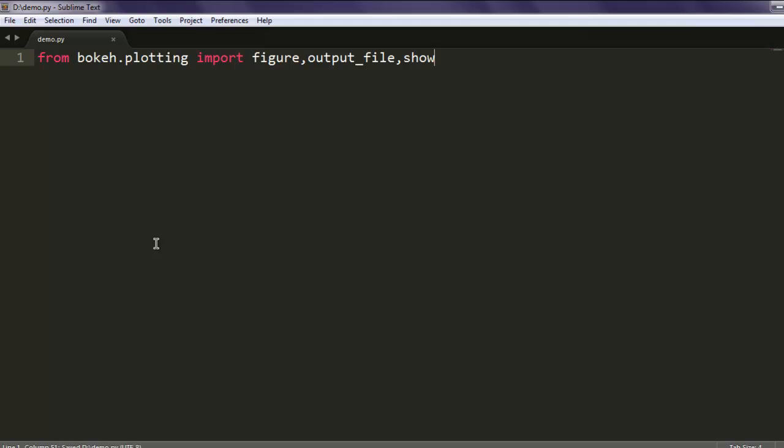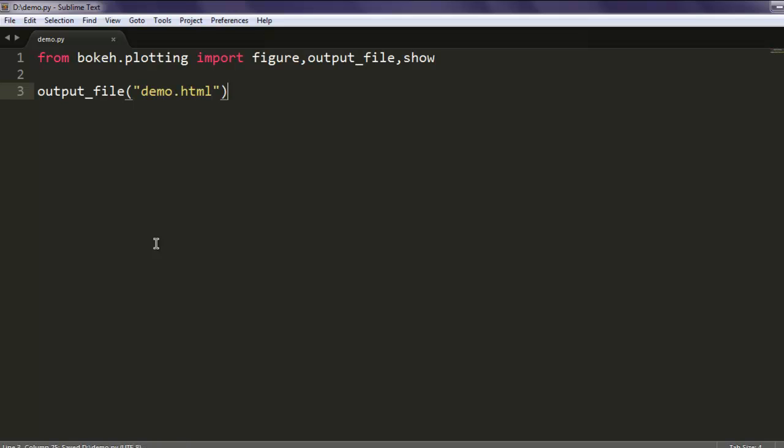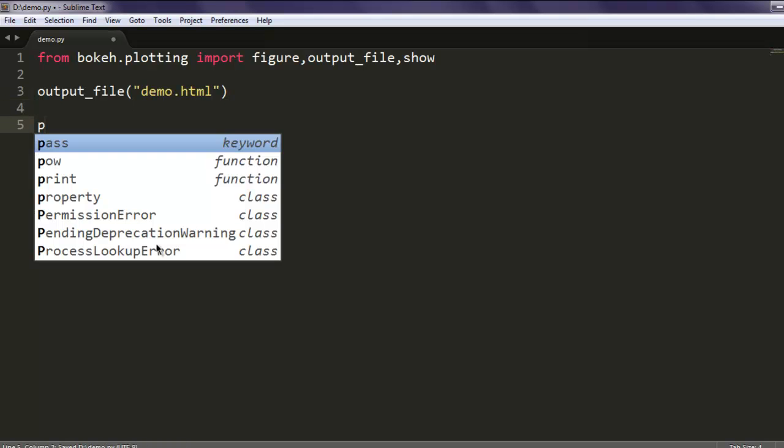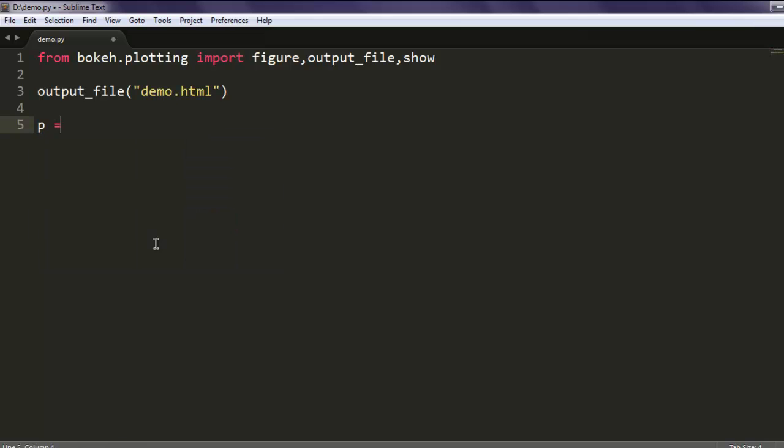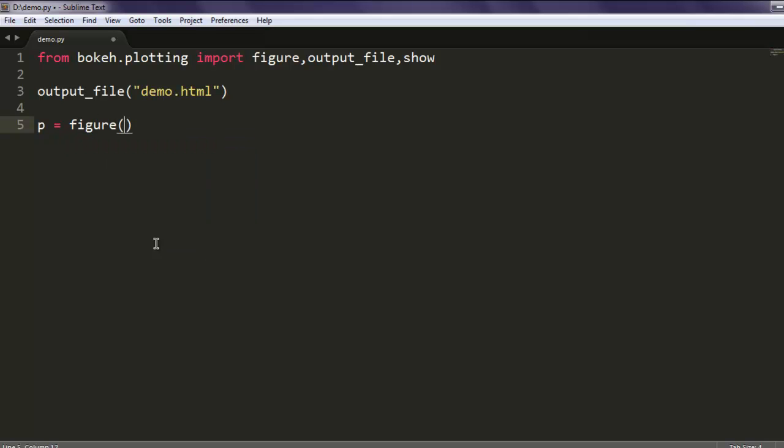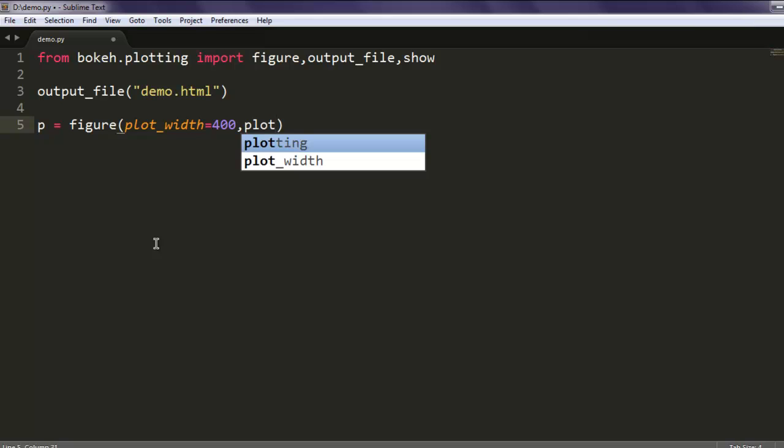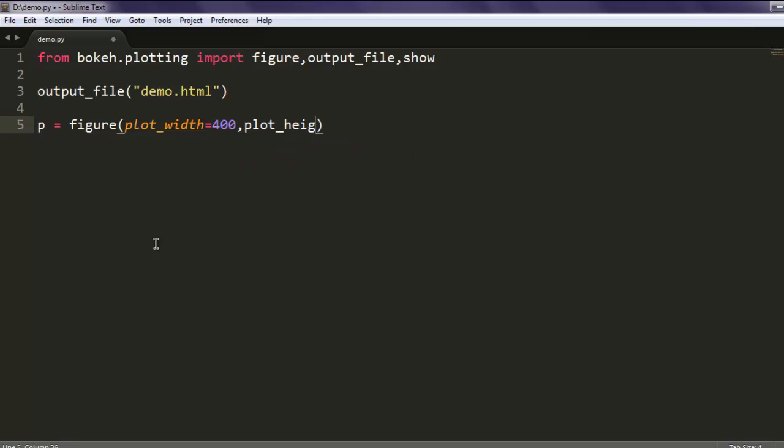Now the first thing we have to do is set the output file path. I'm going to use demo.html as my output file. After that for line plot we need one variable, let's say p, that will hold data for our figure. That data is basically plot_width, so we have to set the width to 400, then plot_height that equals 400, then title. For title I can say 'Line Example'.